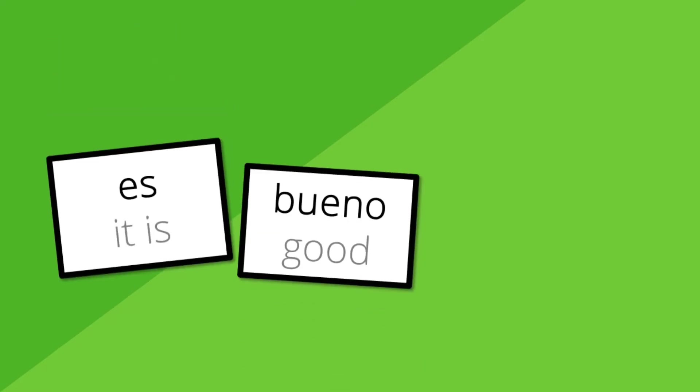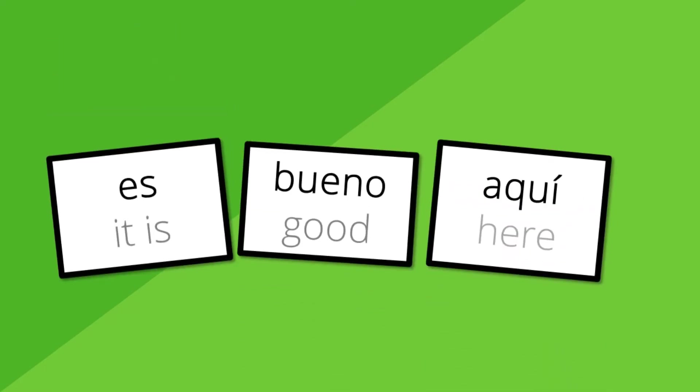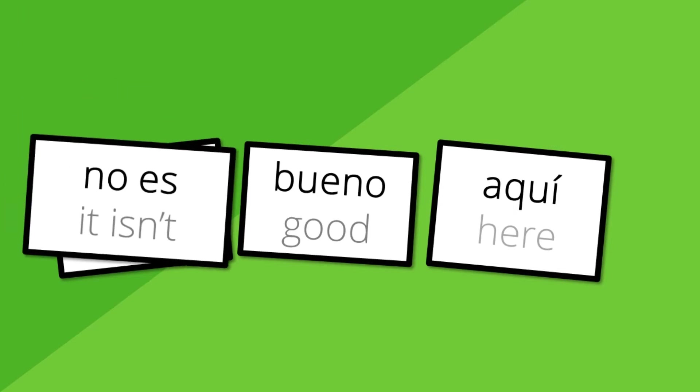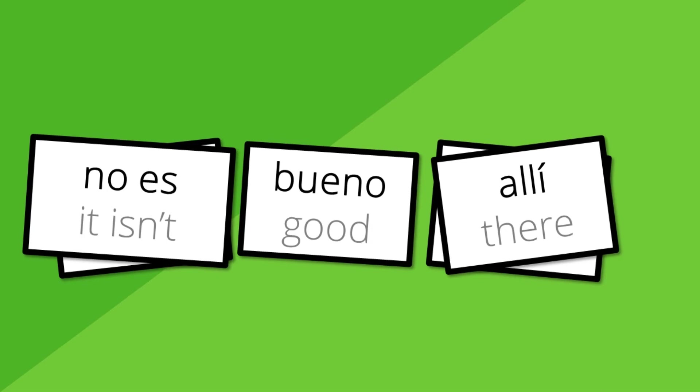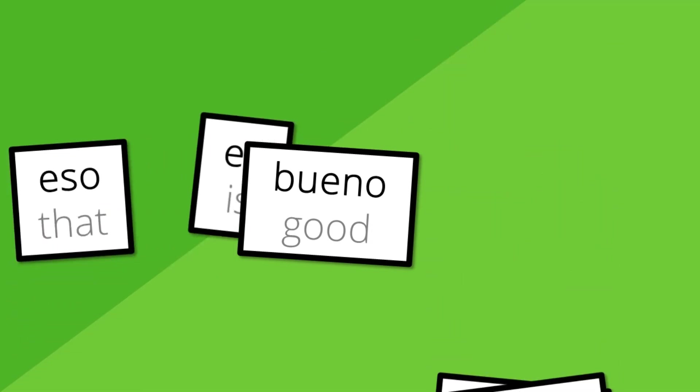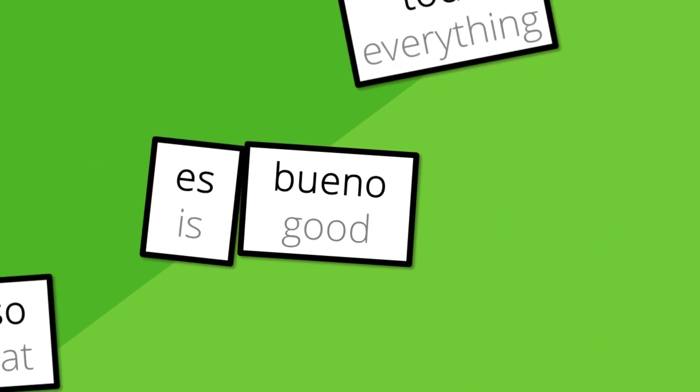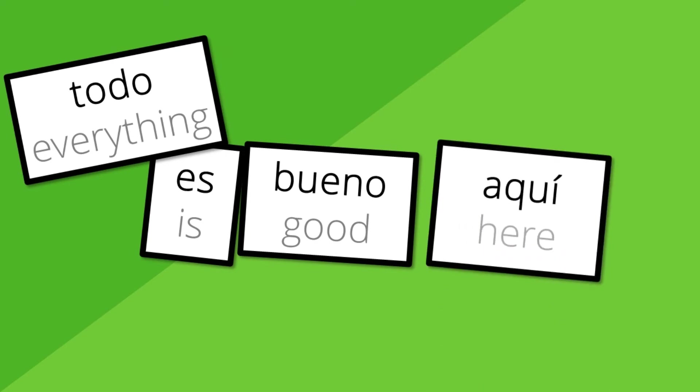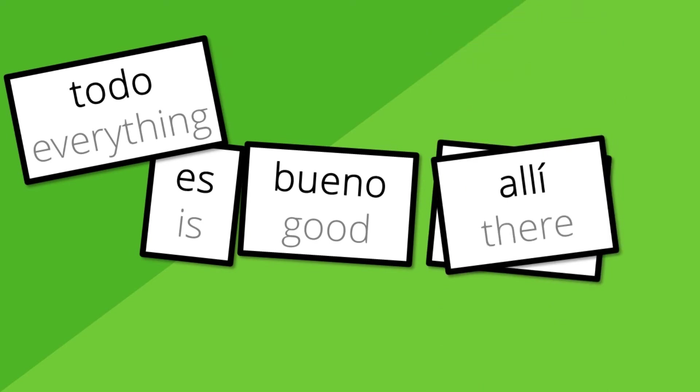You'll learn to manipulate the Spanish language, allowing you to say exactly what you want. It's good here. No es bueno aquí. No es bueno allí. Eso es bueno. Todo es bueno. Todo es bueno aquí. Todo es bueno allí.